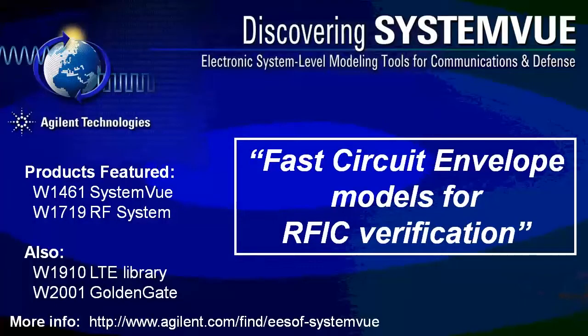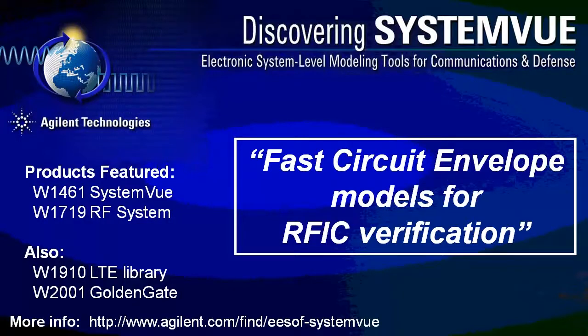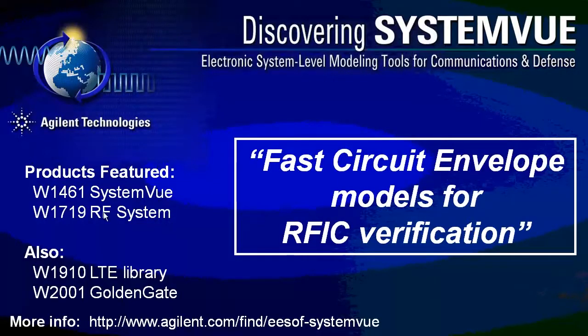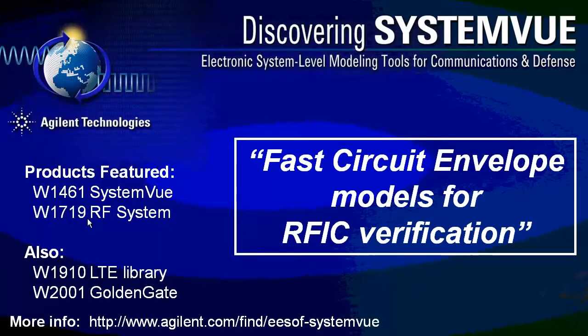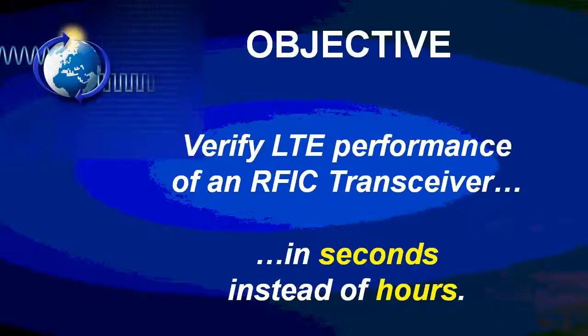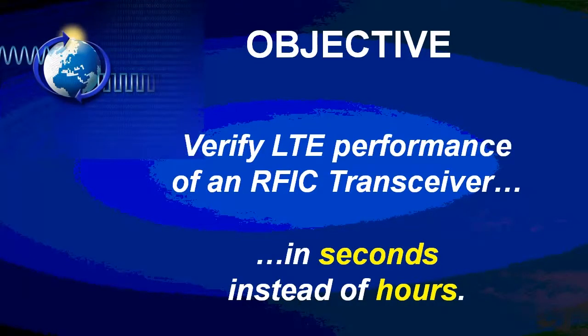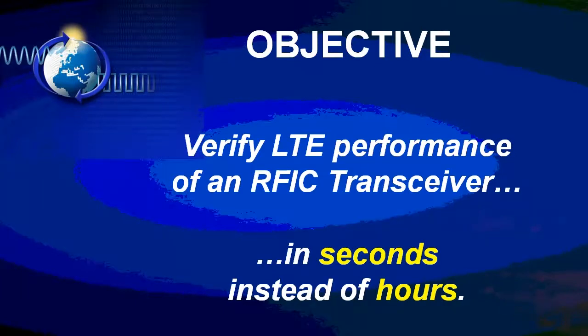Hi, welcome to SystemVue. We're going to discover the fast circuit envelope models for RFIC verification. The products you'll be seeing are the SystemVue platform 1461 and the W1719 RF system design kit. Our objective in this demo is to verify the LTE performance of an RFIC transceiver, in this case a low noise amp, in seconds instead of hours. So let's get started.